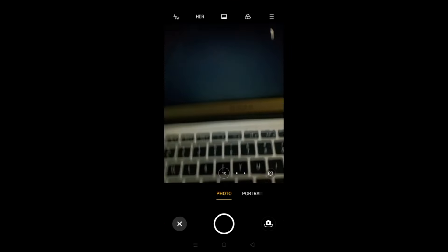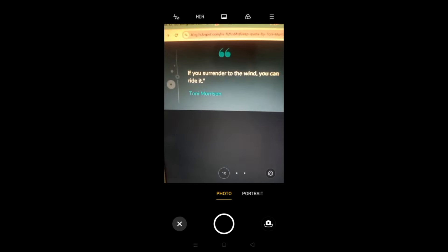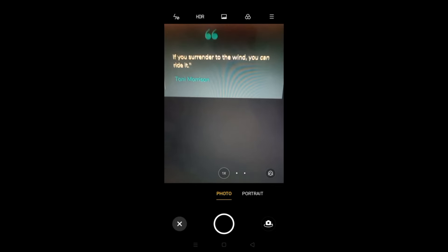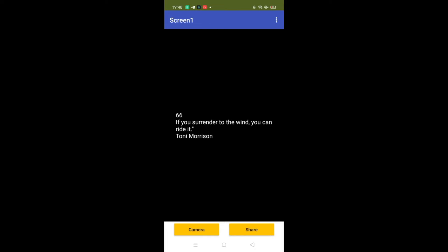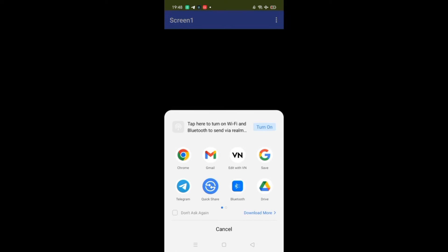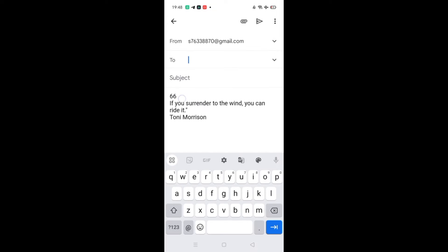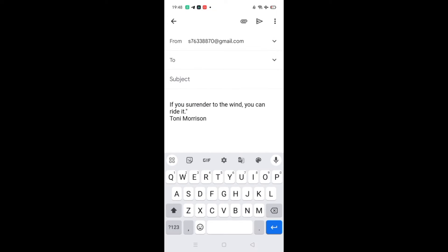Let's test the app — open the camera, scan some text, click the picture, and confirm. The text is recognized amazingly well. Click Share and you can send it via Gmail or any platform. That's our complete OCR app! Thank you for watching — if you have any questions, ask in the comments. Please subscribe, like, and share. Have a nice day, bye!